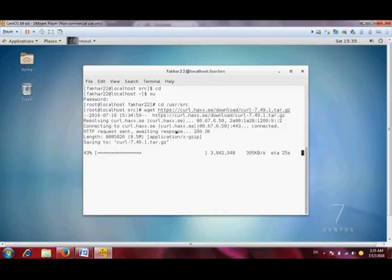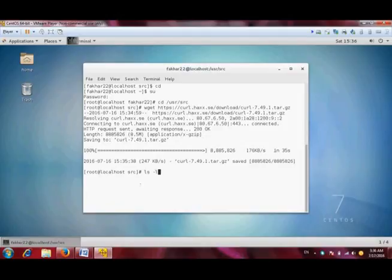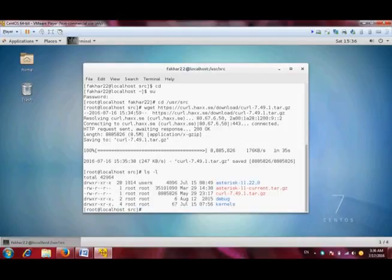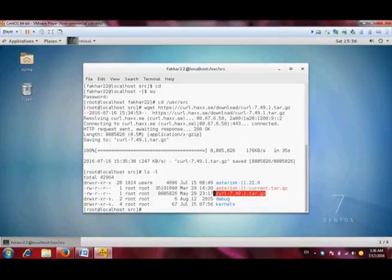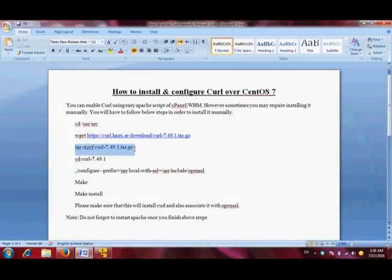Now the source file is entered. You can check it using this command. As you can see, the cURL tar file is here and we have to untar it, so we will untar it.